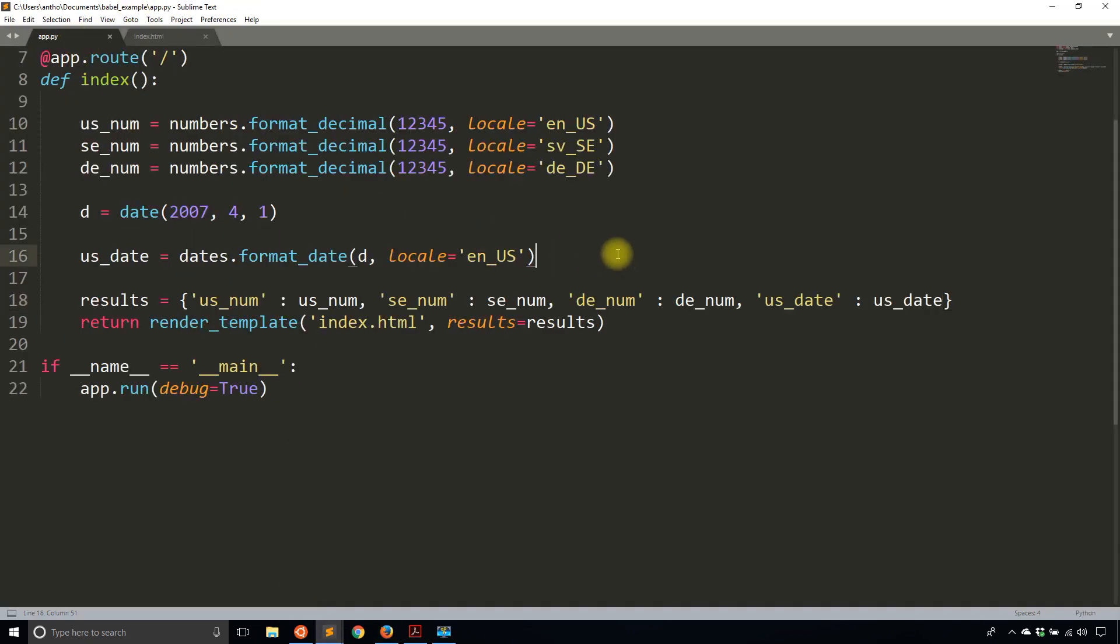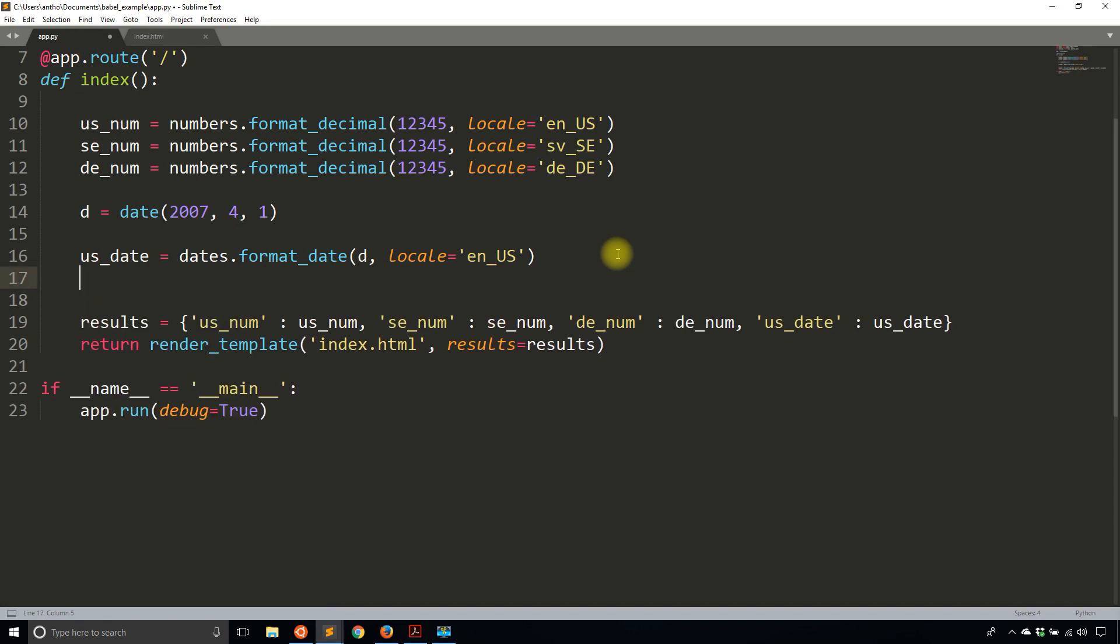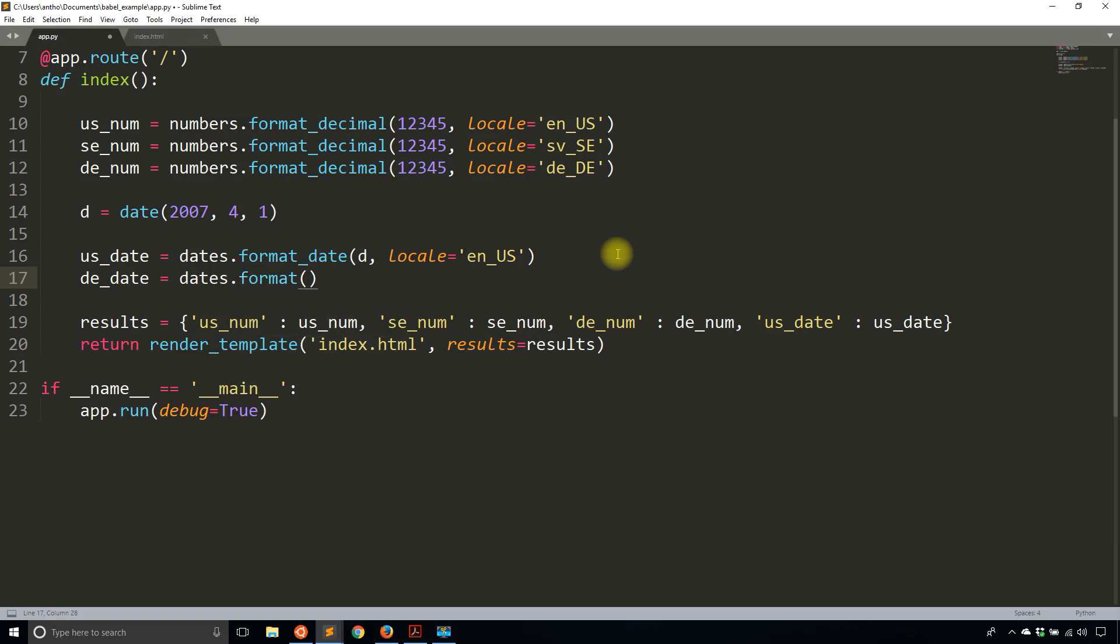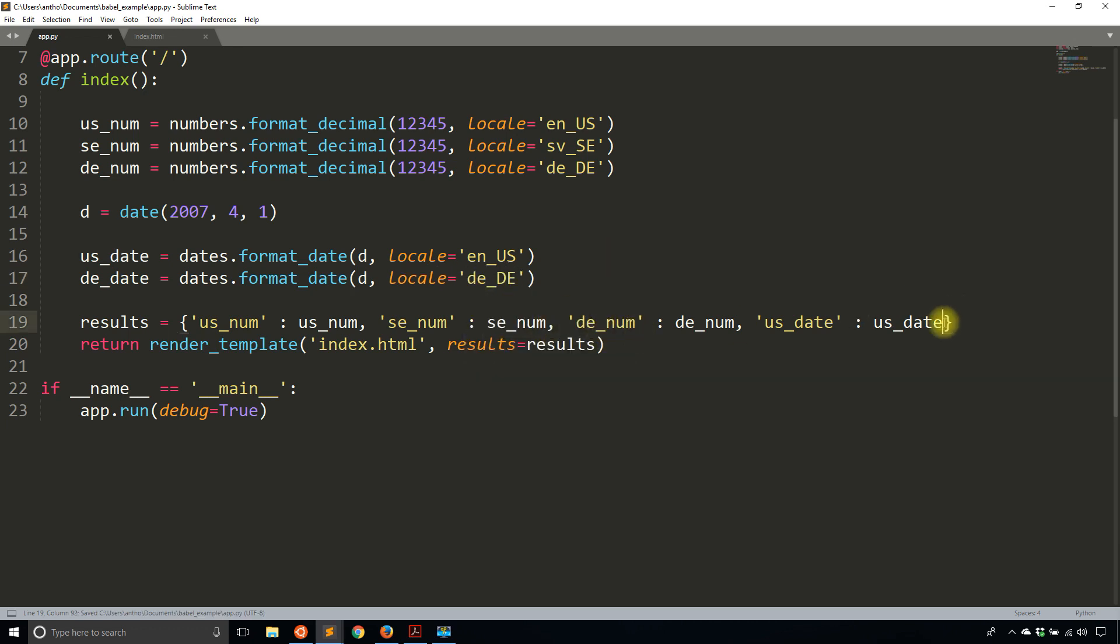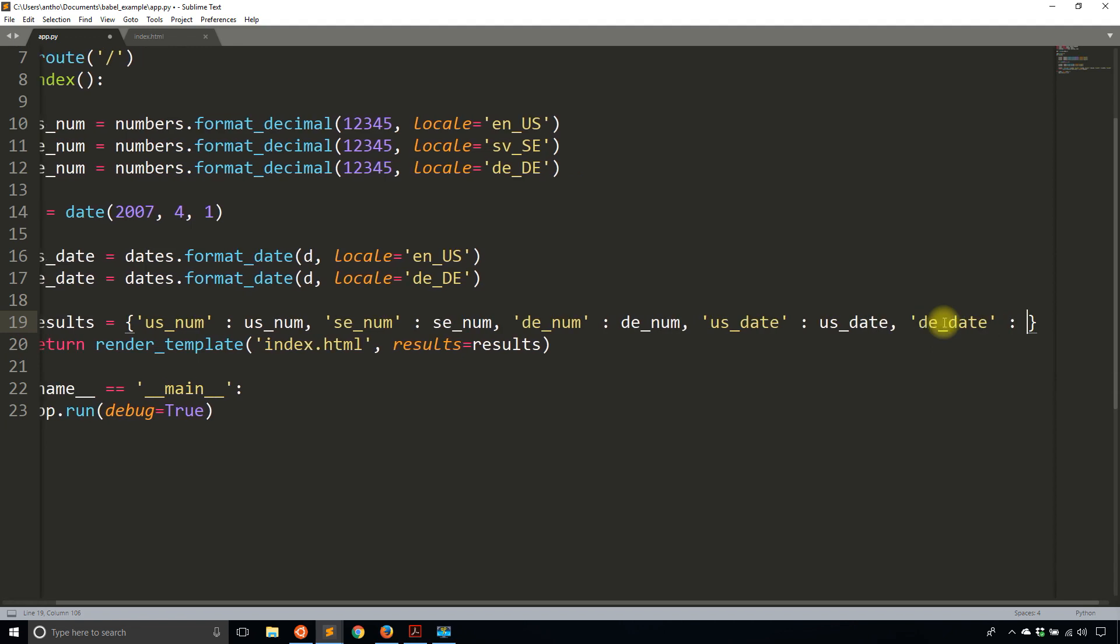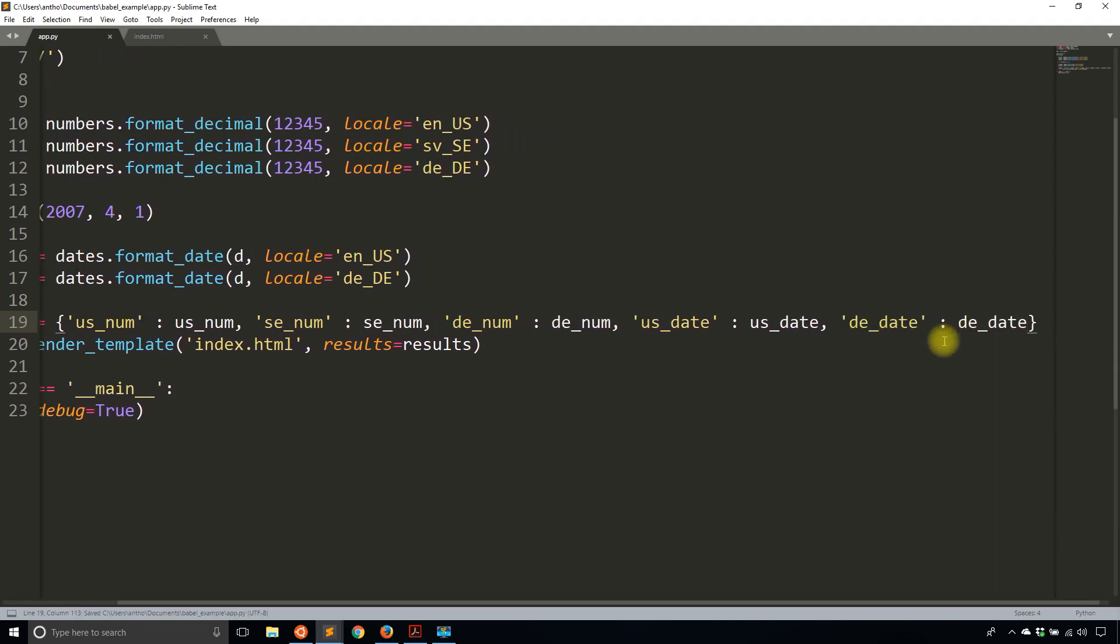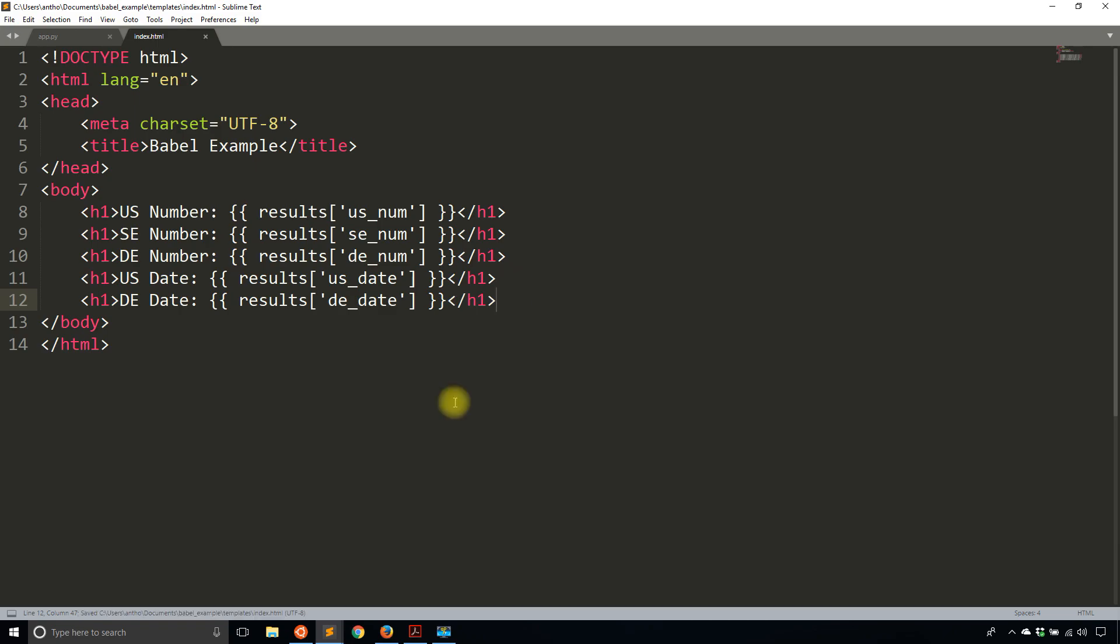Now let's say I want to display what that date will look like in Germany. So I'll have a de_date here. So de_date. So dates.format_date. I pass in the date object that I have that I created before. And then I'll pass in the locale. So the locale will be de_DE. And I'll add that to my results dictionary. So de_date, de_date. And finally, I need to view it in my template. So let's see. DE date. So the date in Germany, it's going to be de_date. And close out the headers.